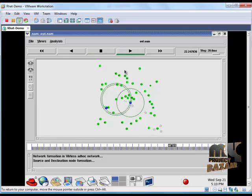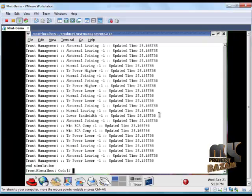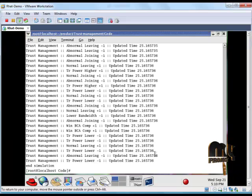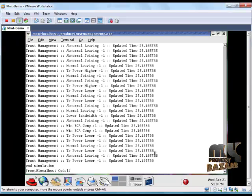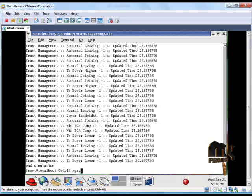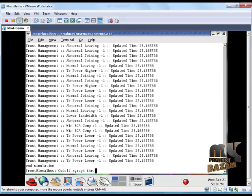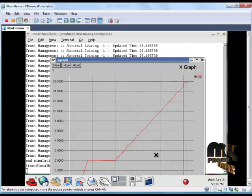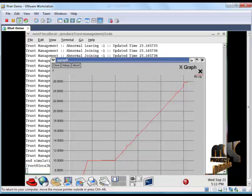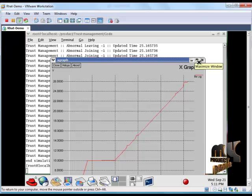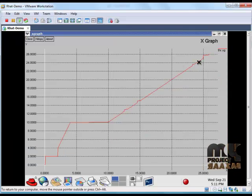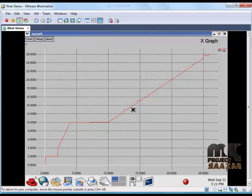For running our simulation result, just close it and type X graph. Our simulation result will be shown on X graph. For that we have to type this syntax: X graph space THR dot XG. THR is nothing but our throughput calculation. For typing this, it will produce our XG graph for our output. This is taken from the trace file of our NAM window. This is our throughput calculation X graph. Thanks for watching.